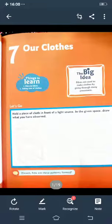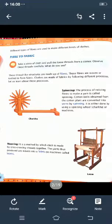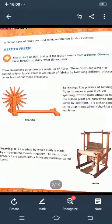On the next page, page number 74: different types of fibers are used to make different kinds of clothes. The first topic of our chapter is fiber to fabric — dhage se kapde ko banana. Up to your syllabus, there are three processes: spinning, weaving, and knitting. We will sort them out one by one.